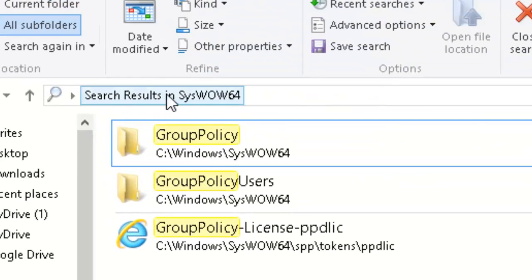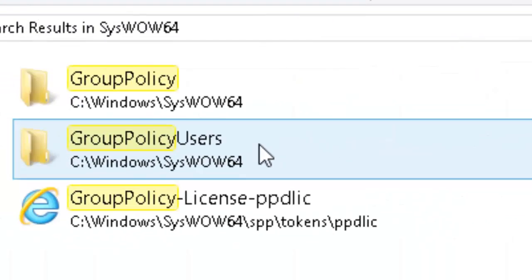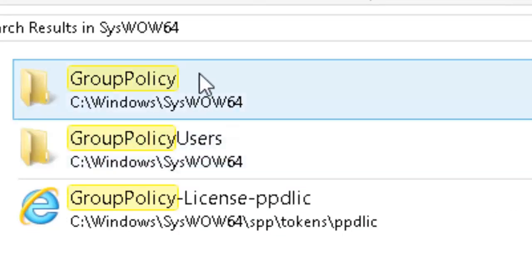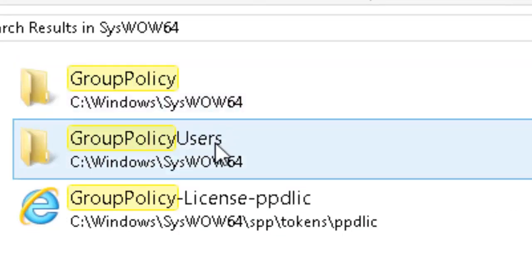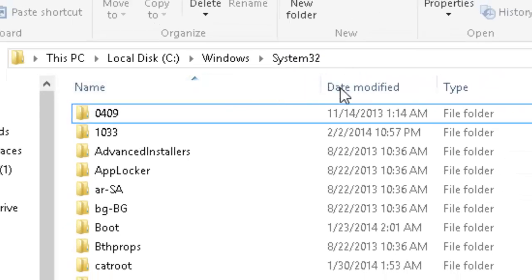Once you've found that folder, type 'group policy' in the search bar. You're going to copy the GroupPolicy and GroupPolicyUsers folders into your System32 folder.